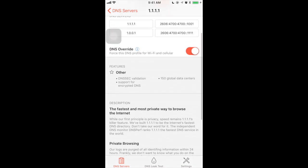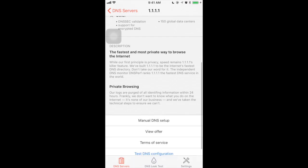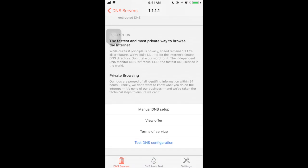And again, I'm going to enable the DNS overwrite for the CloudFlare DNS. If we just scroll down, here you can see there is a fourth option called test DNS configuration. So just tap this.